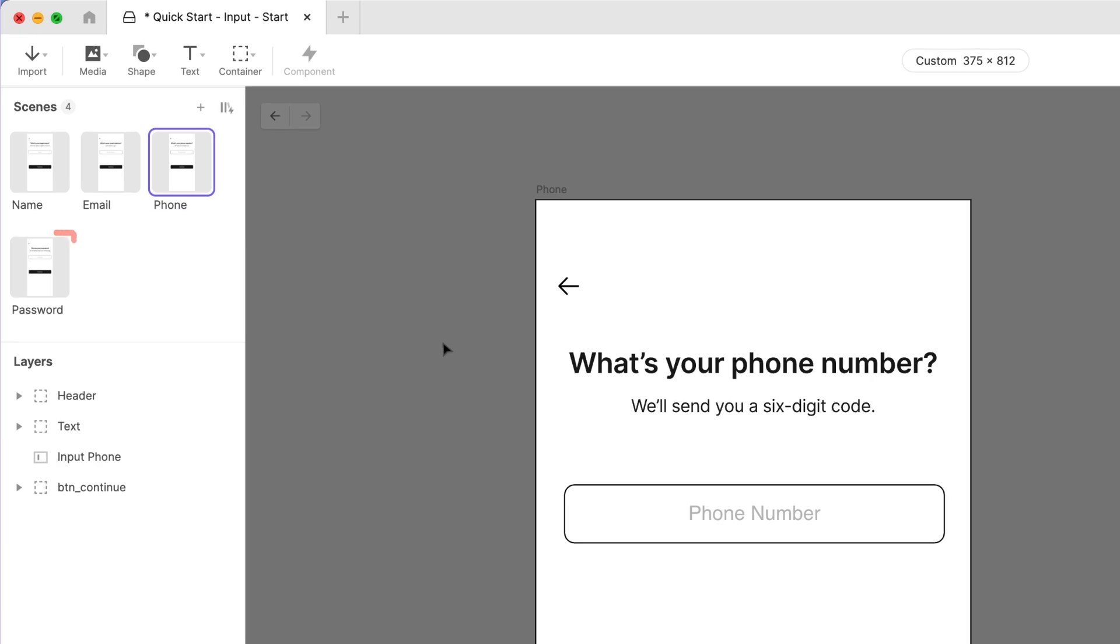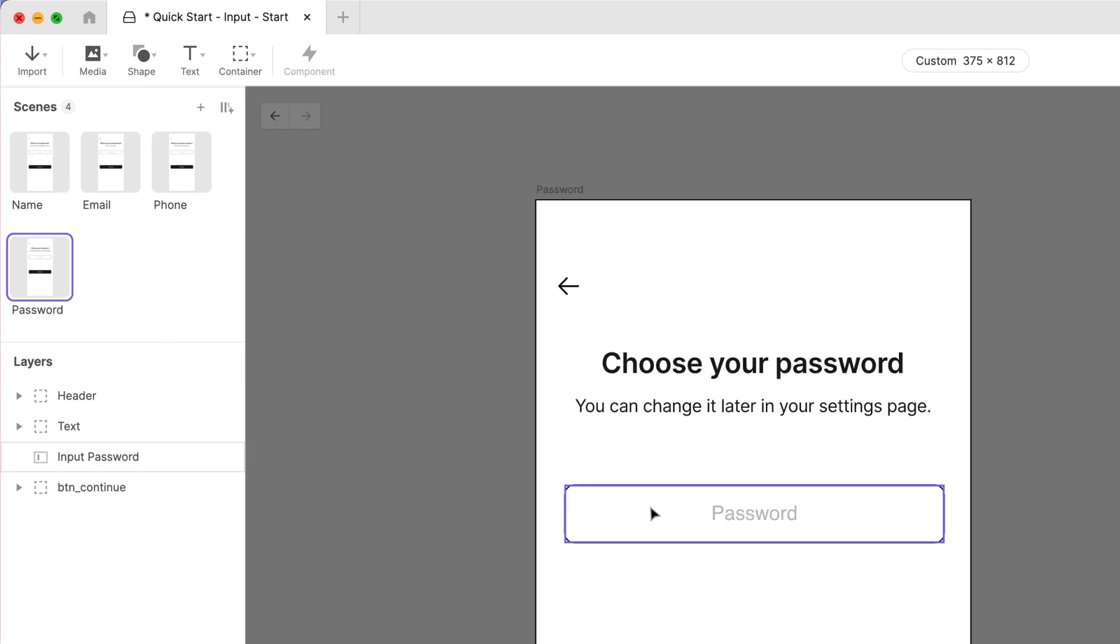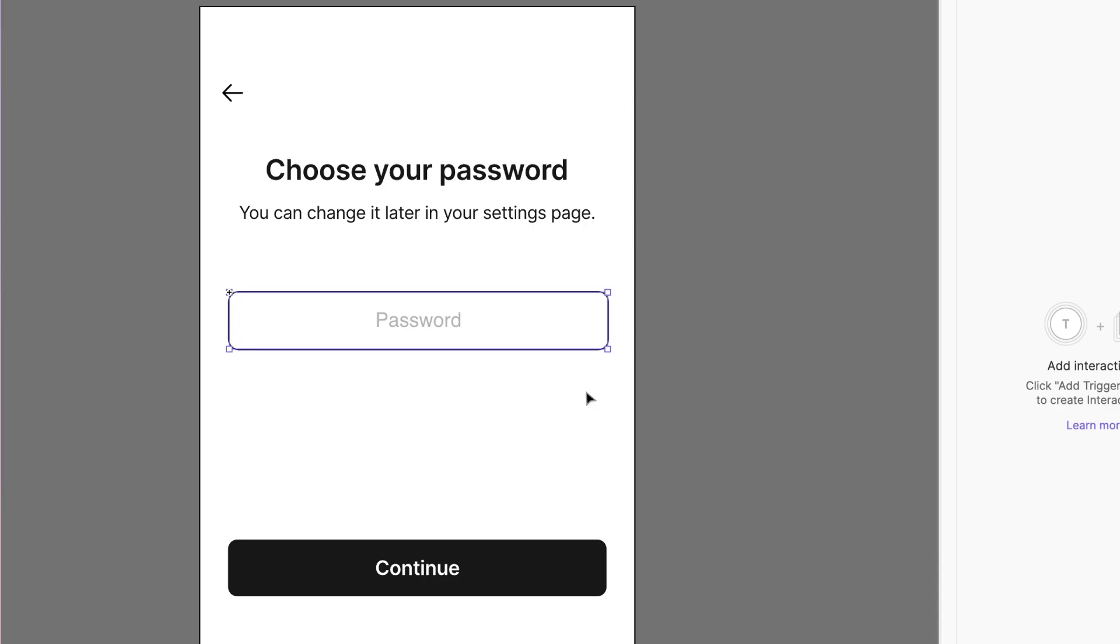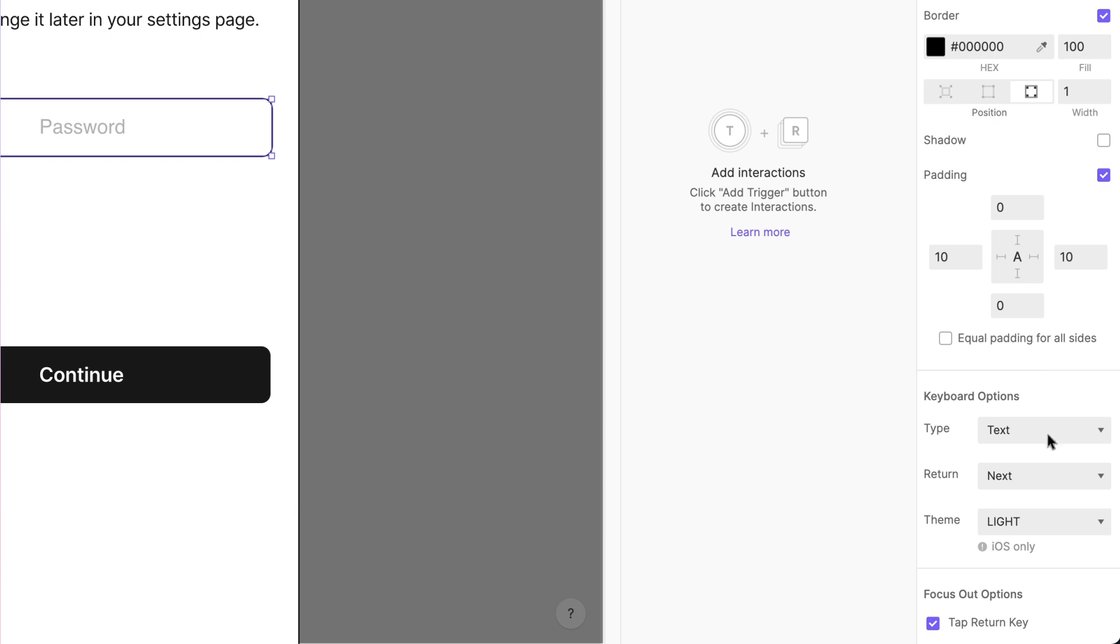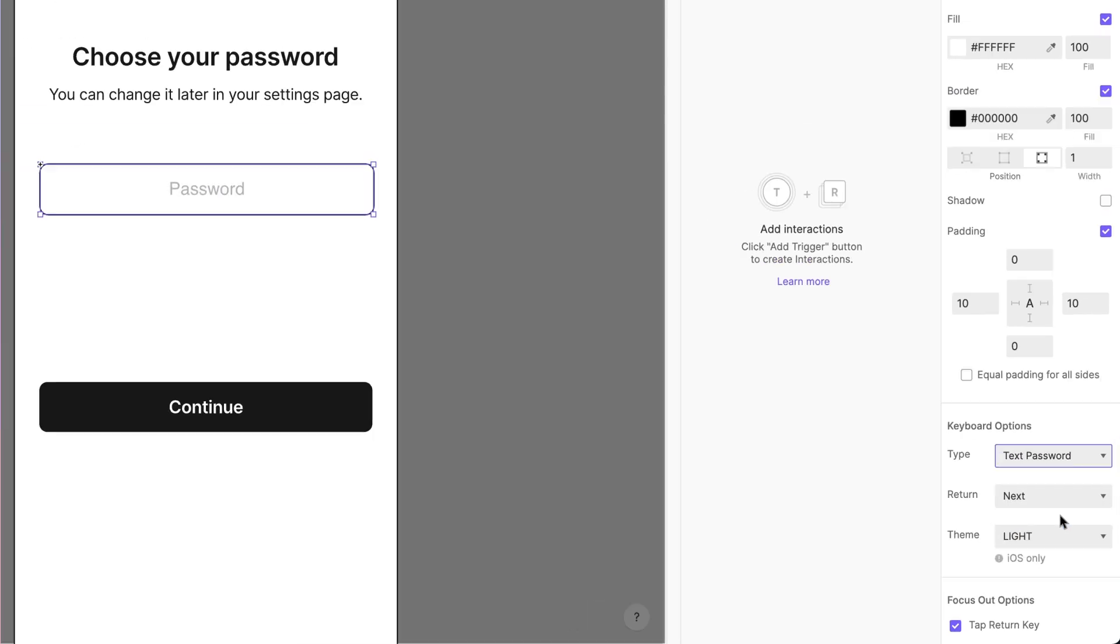Now, for the final scene named password. We're capturing a password, and we'd like to mask the keystrokes as they are typed. You guessed it, we just need to change the keyboard type again. This time choose text password.